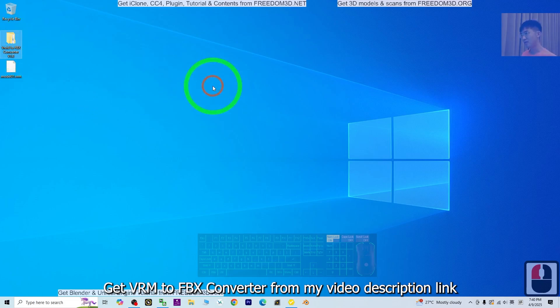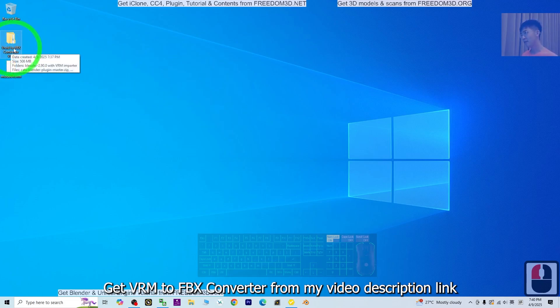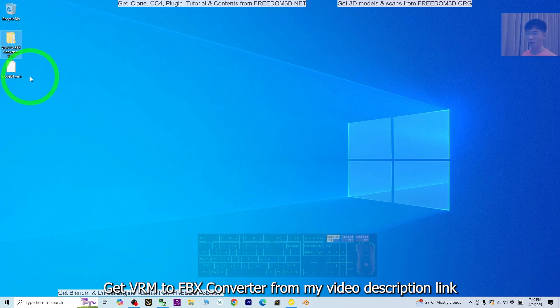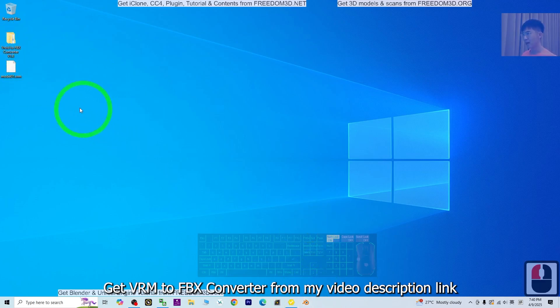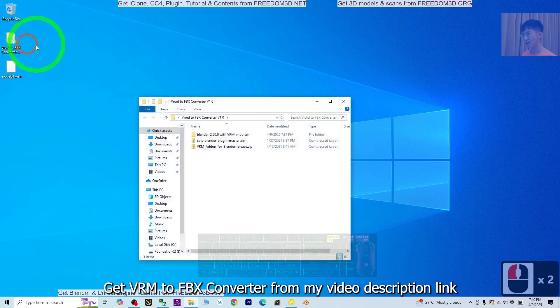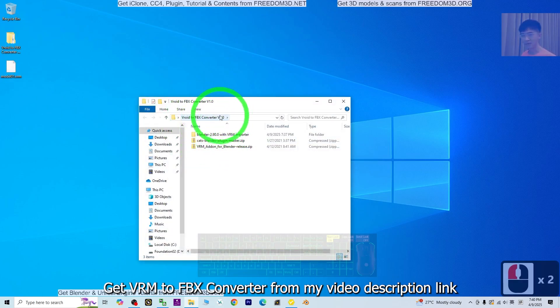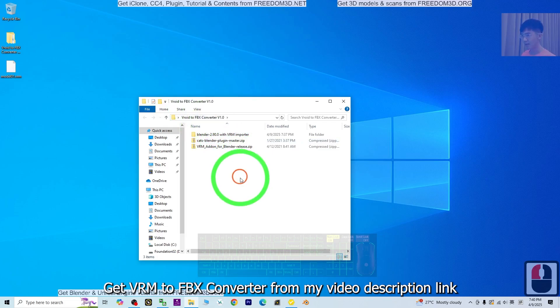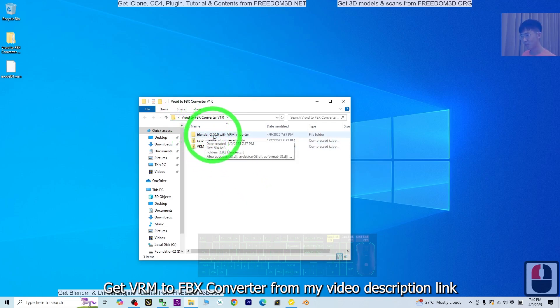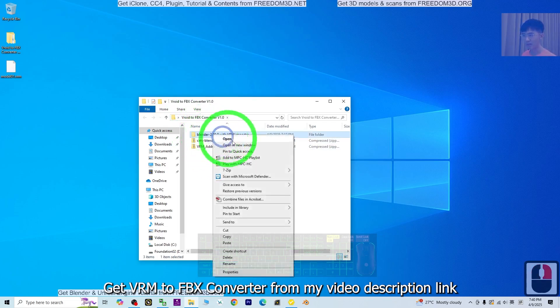What you need to do is go and get my VRoid to FBX Converter version 1.0. For this time, we are going to open the VRoid to FBX converter, then just open the Blender 2.9 that's given by me.